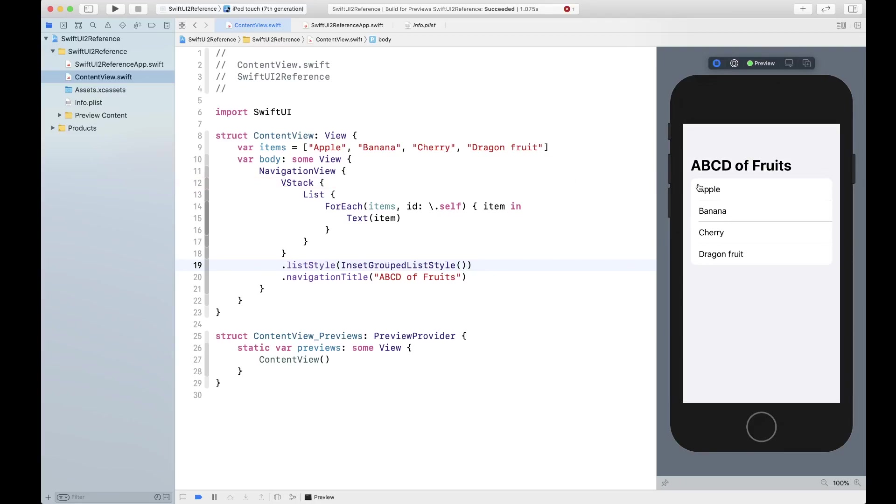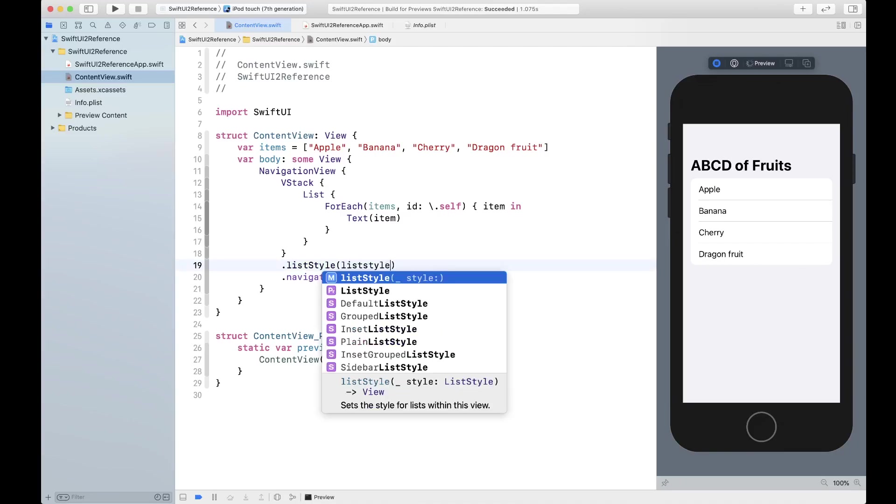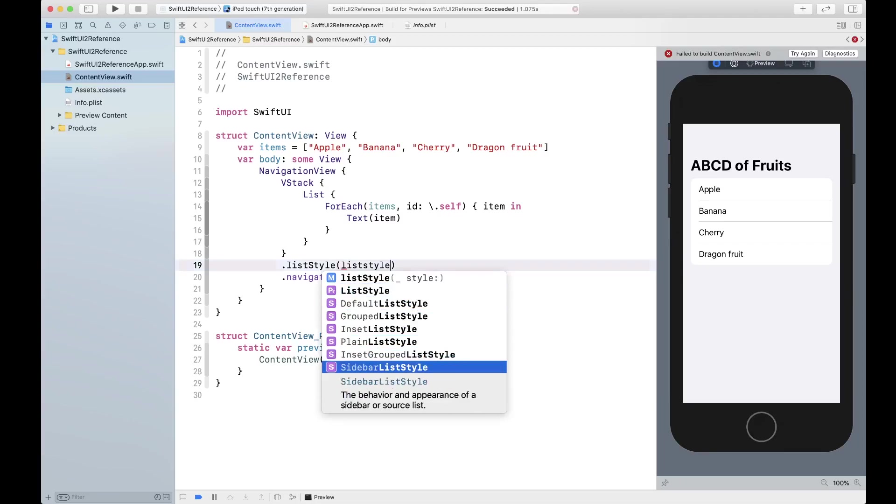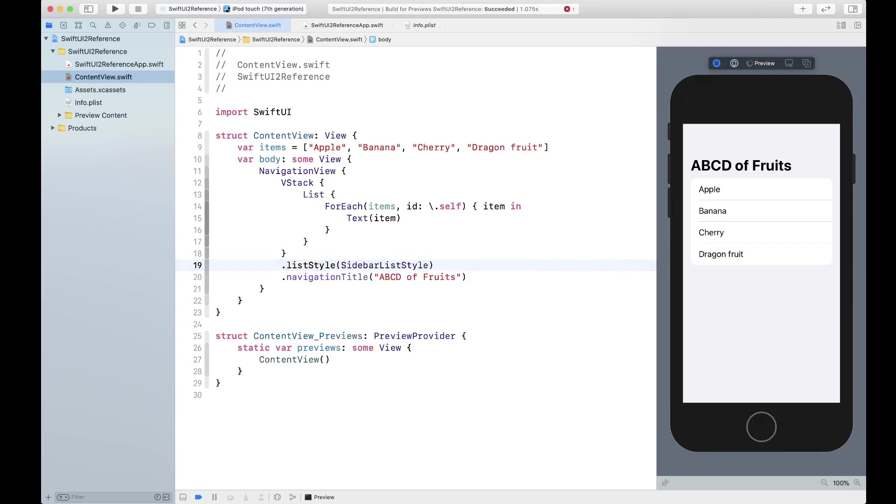Then you have sidebar list style. This is what sidebar list style looks like which has more indentation, I don't know if you can see but more indentation on the divider itself.